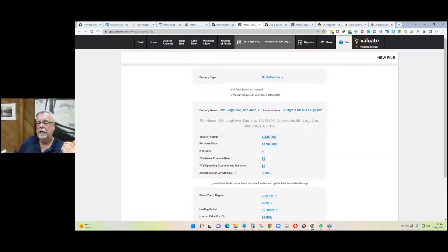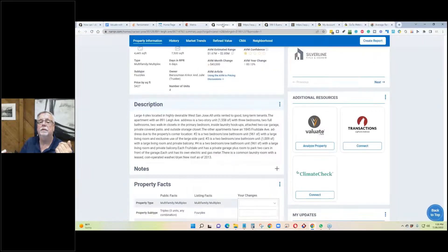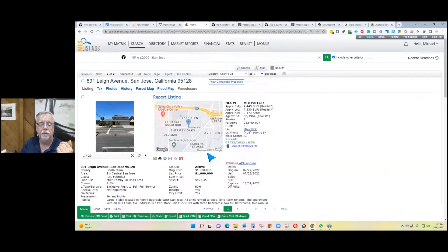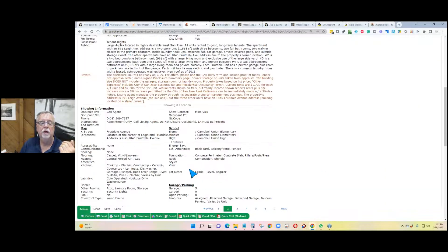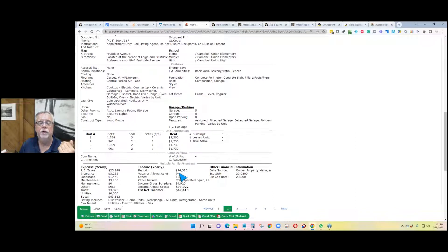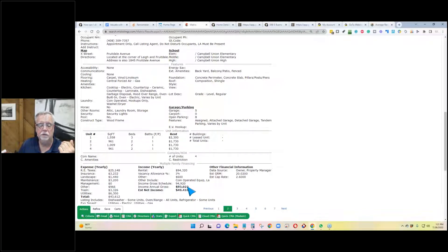I should do a class on how to do a flip — that's a totally different analysis. Let me switch to another property and just use their numbers. Their gross income is $93,022.